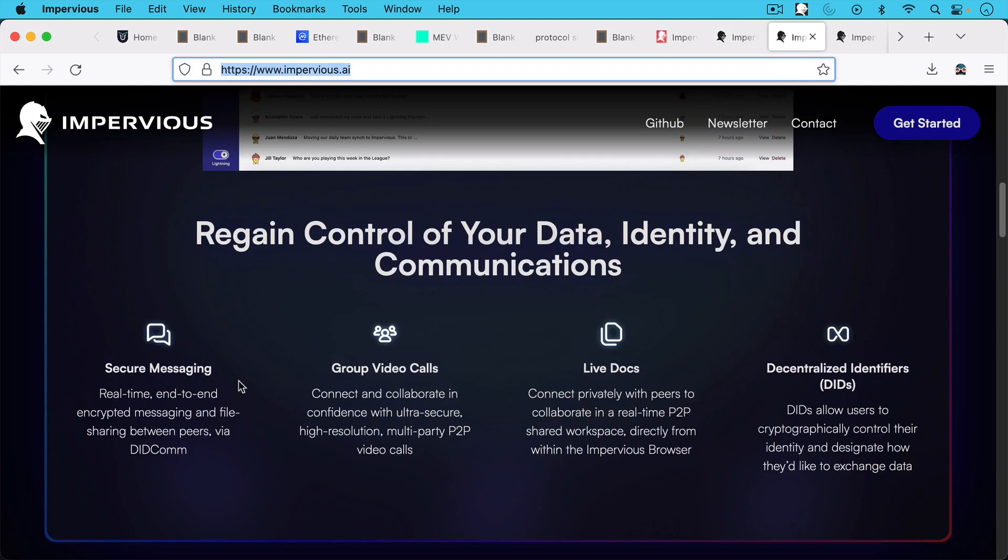That's the browsing piece of the browser, but there's also some other apps that are built in. There's secure messaging, real time, end-to-end encrypted messaging and file sharing between peers via a protocol they call DIDComm.